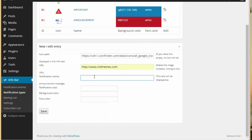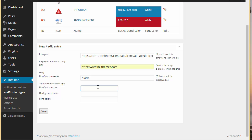Let's choose the notification name. The notification icon size could be 25 pixels. Now we have to choose the background color.